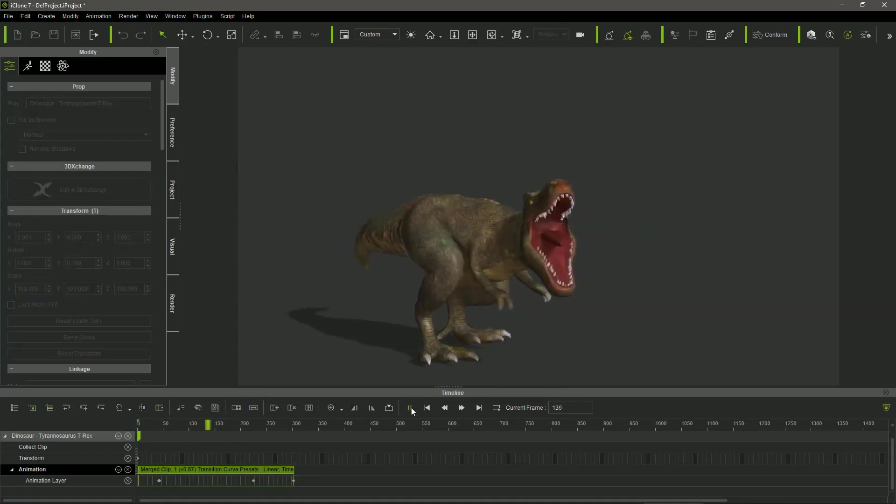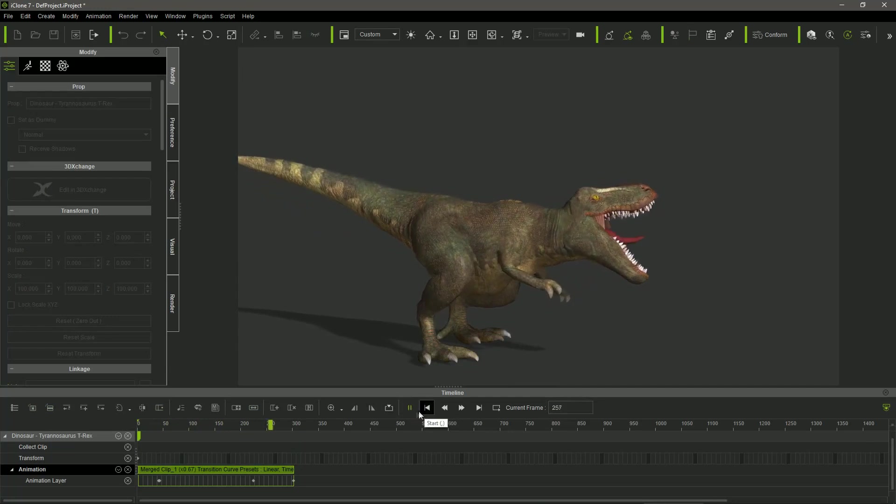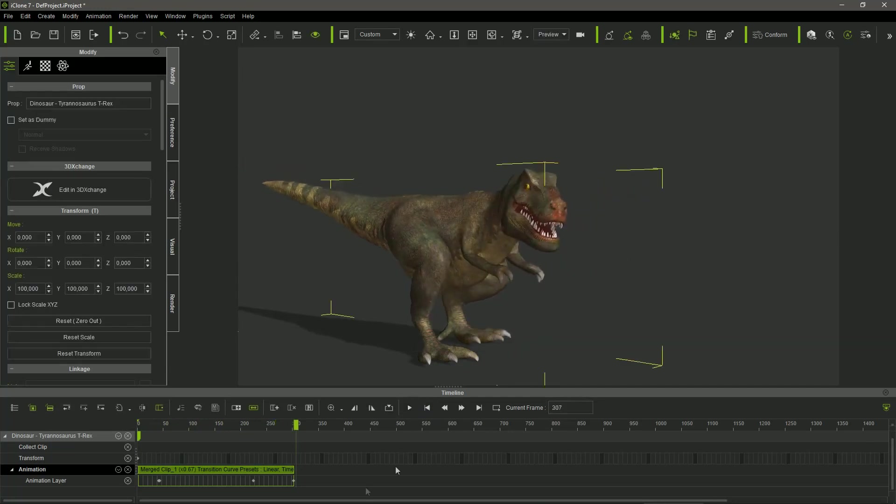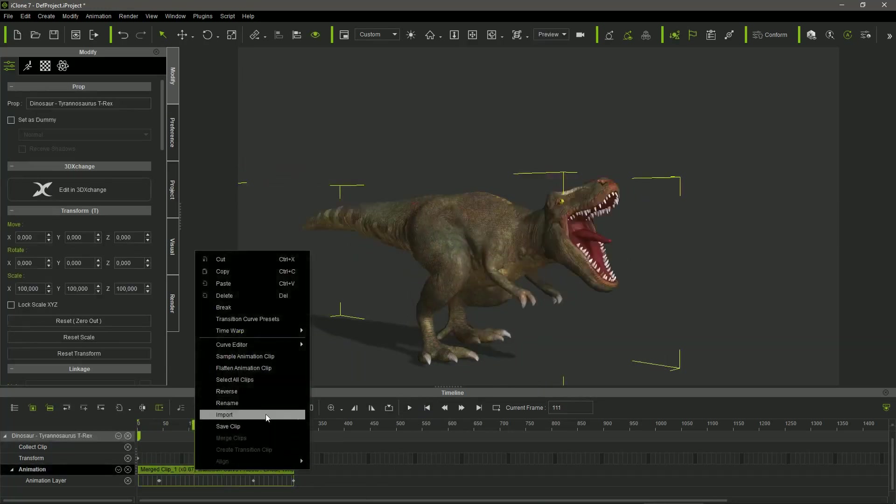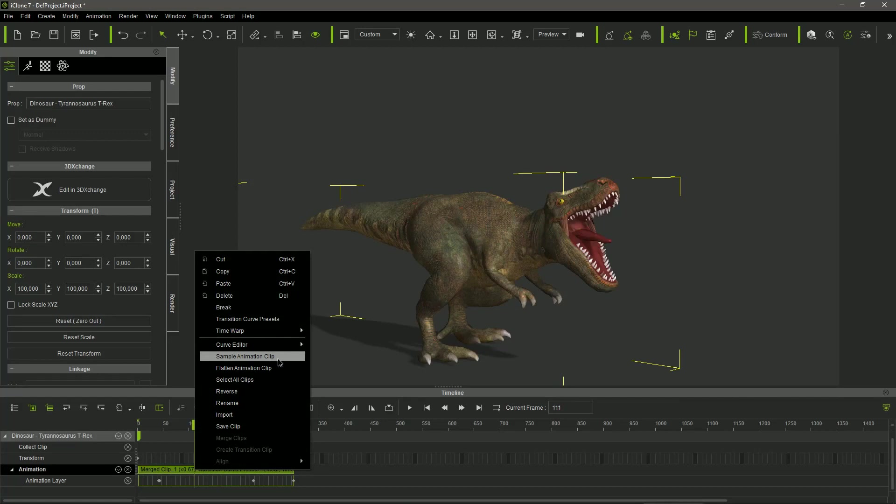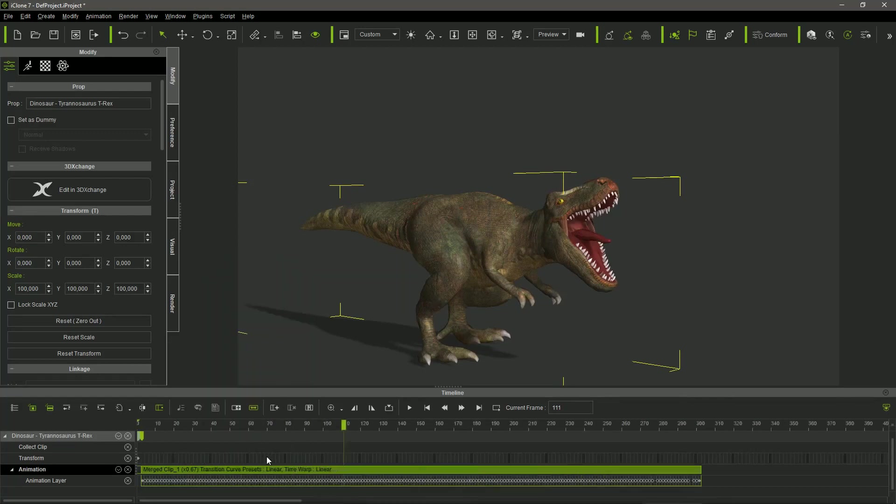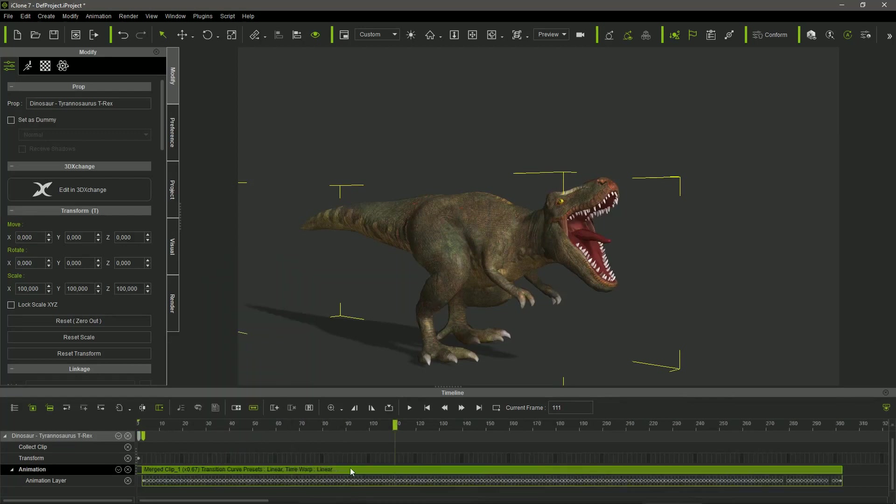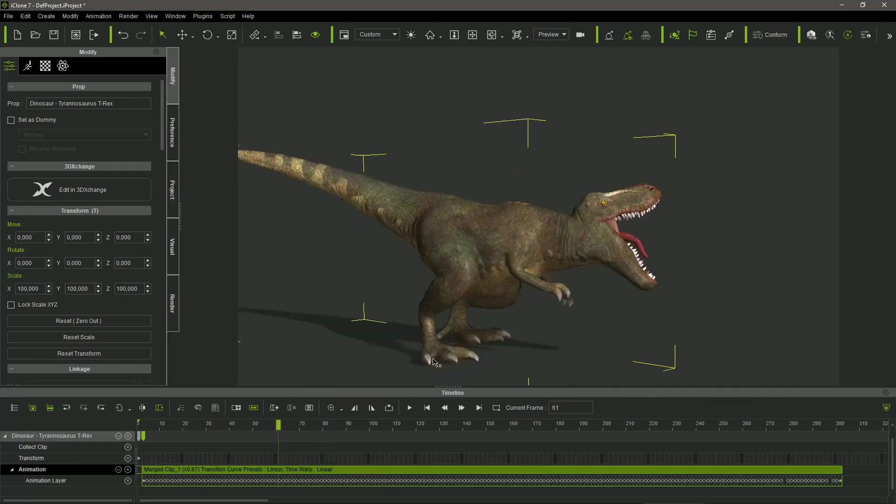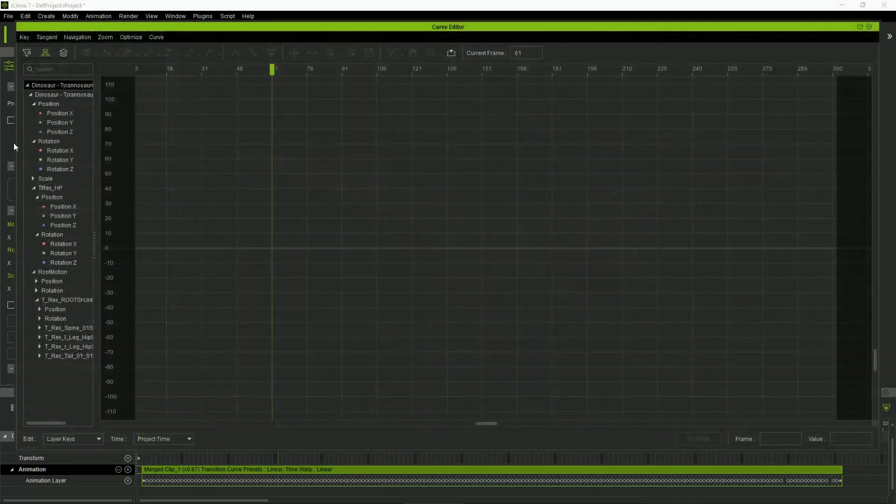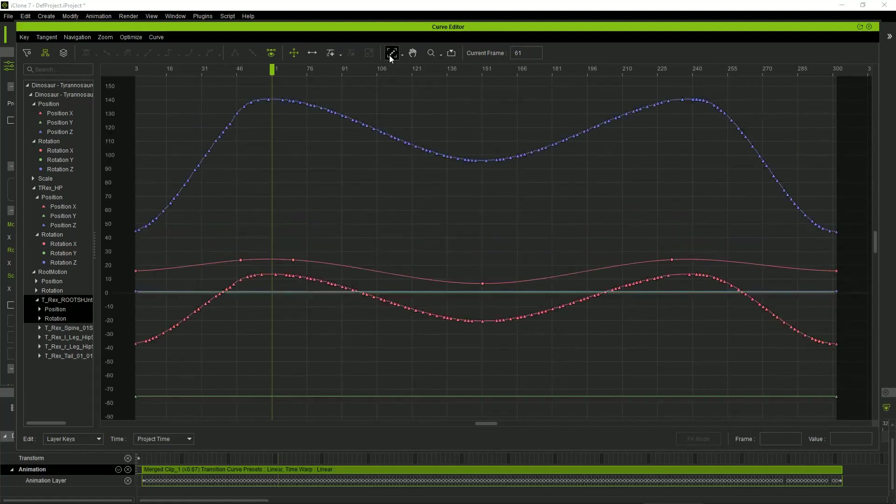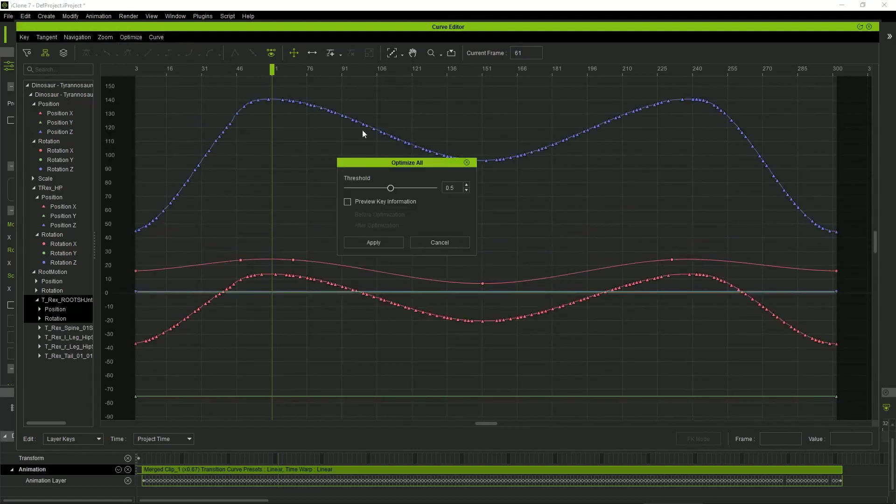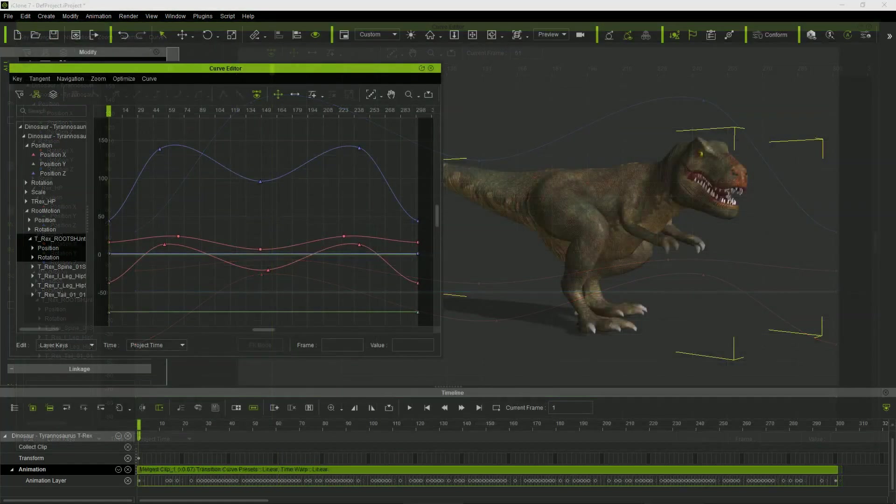It seemed to me that the animation looked a little robotic in the areas where the motion clips were merged. So, I used the sample animation clip tool to get all the motion clip keys. After doing this, I could use the Curve Editor plugin to optimize the number of keys, getting a smoother and more natural motion.